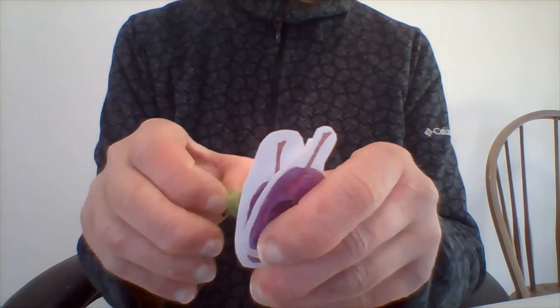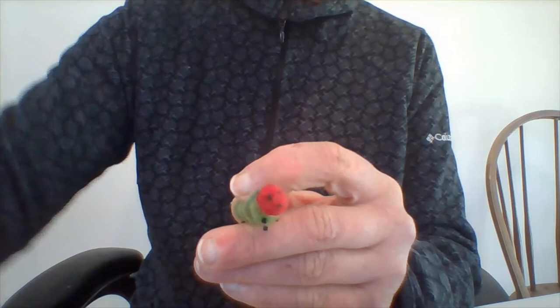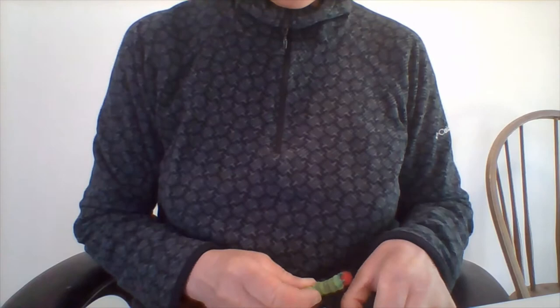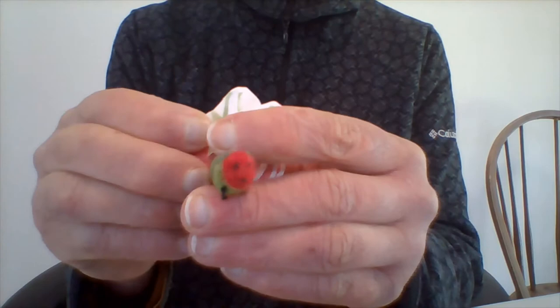On Wednesday, he ate through three plums, but he was still hungry. On Thursday, he ate through four strawberries, but he was still hungry.